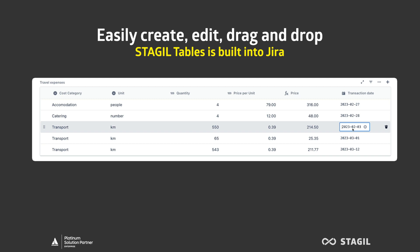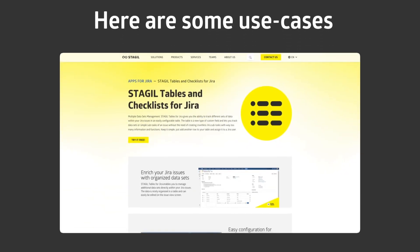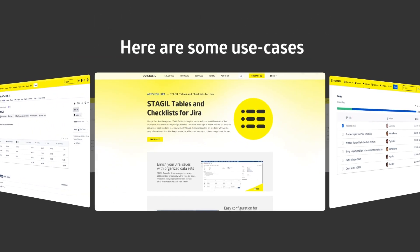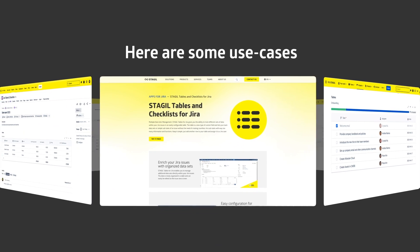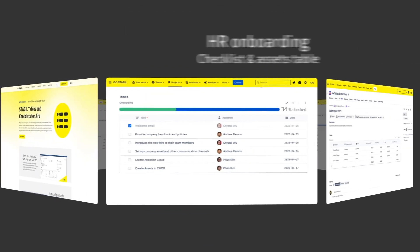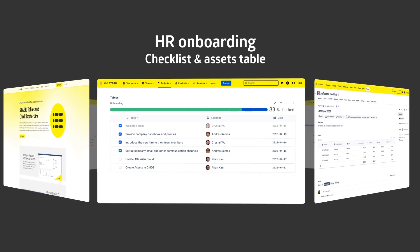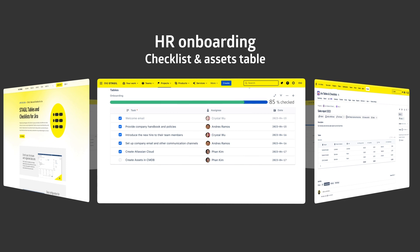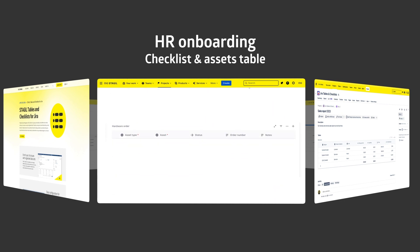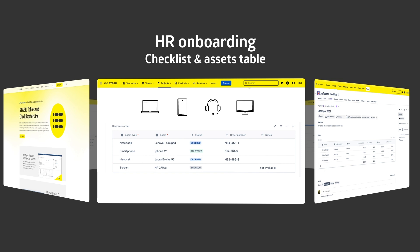Here are some use cases you can build in Jira by using our app. Let's say your company has an onboarding process for new employees. By using our app, you can put all the tasks into a checklist, and all of the assets into one table without leaving the issue.